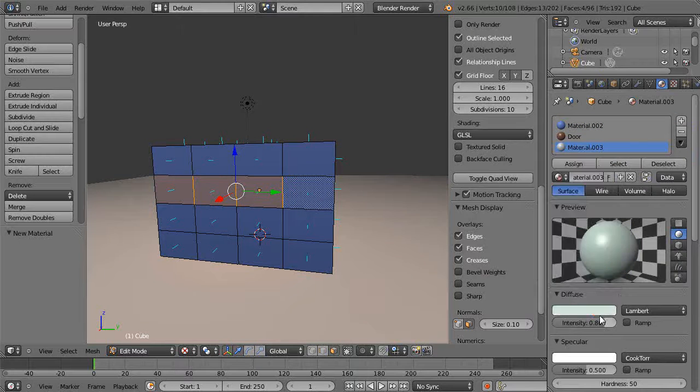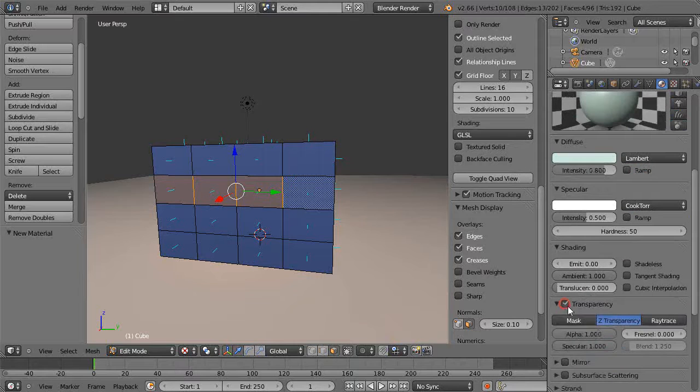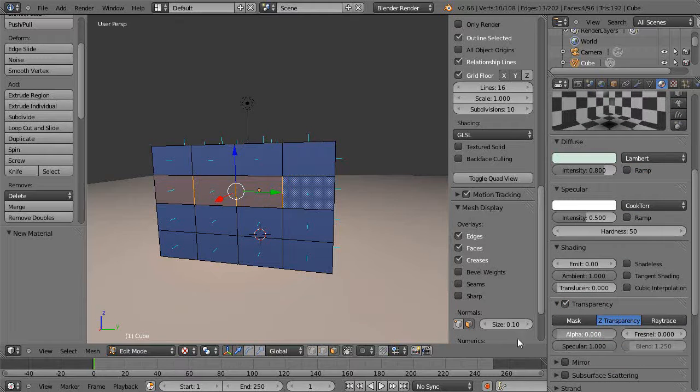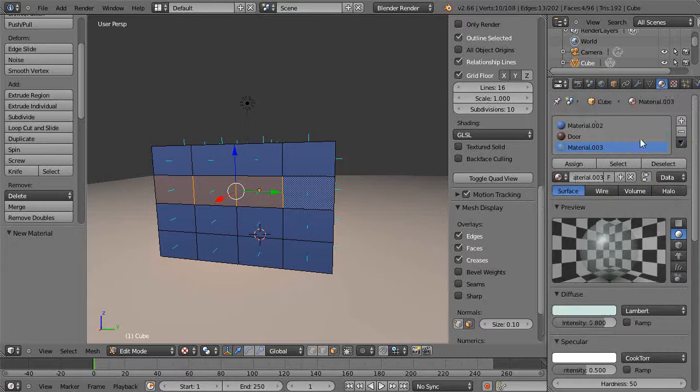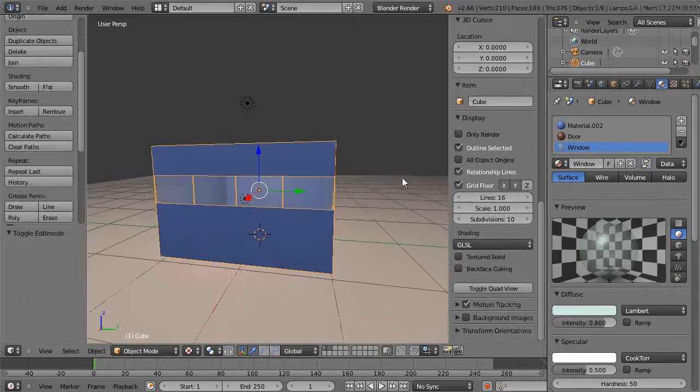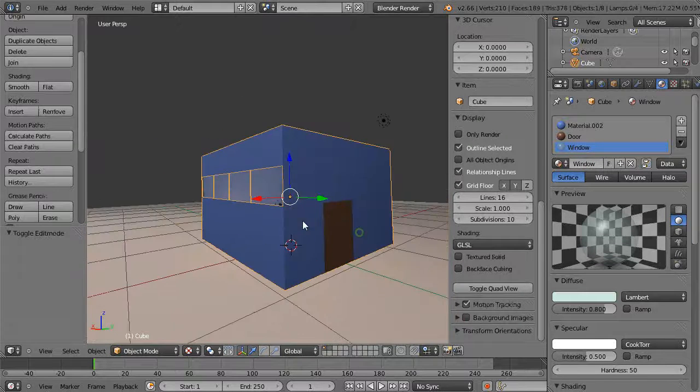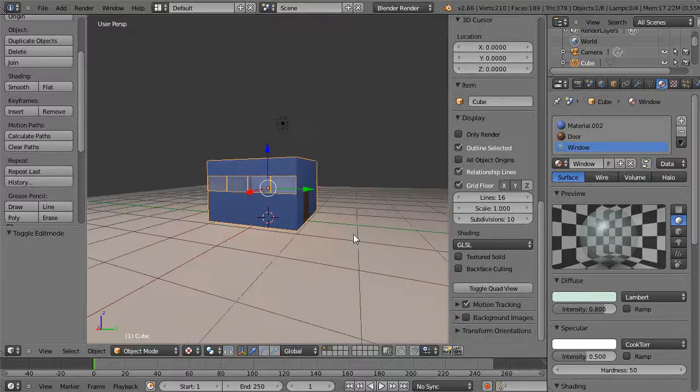Give it a slight color, change the transparency on it, drop the alpha down. Maybe not completely. Give it a green window, call it a window and assign it. There's my basic structure that I built in advance.